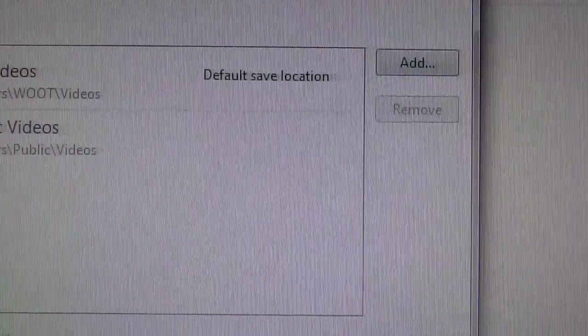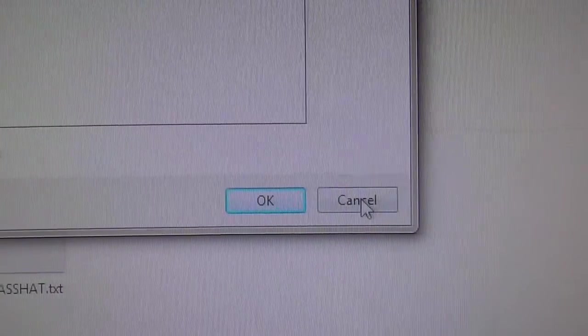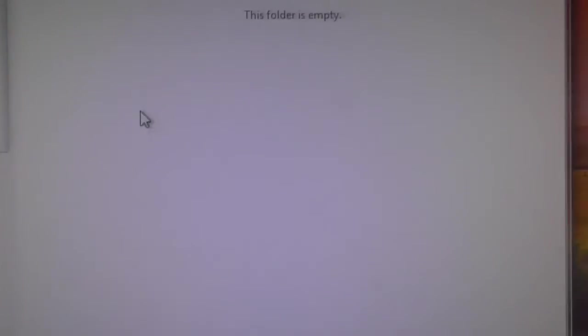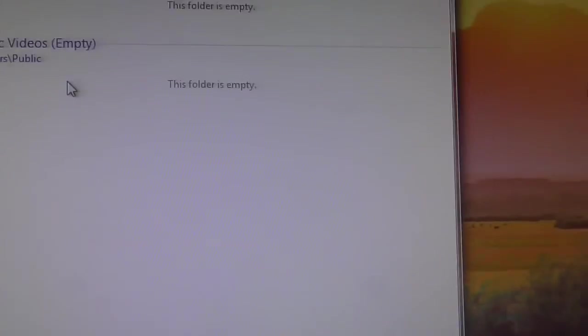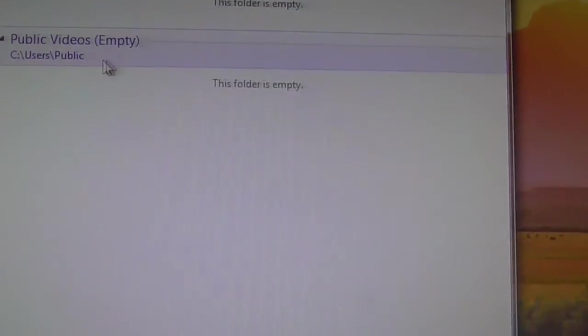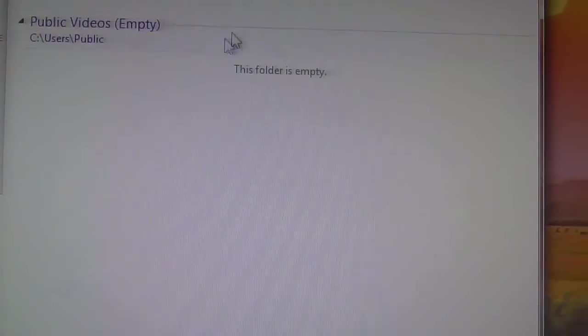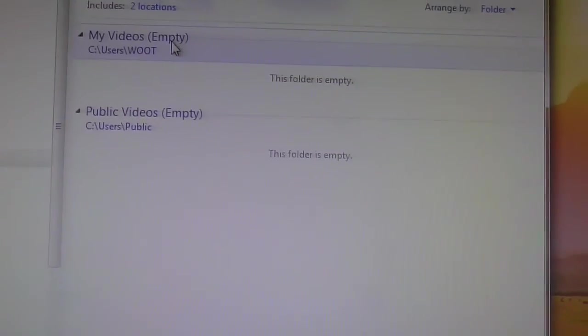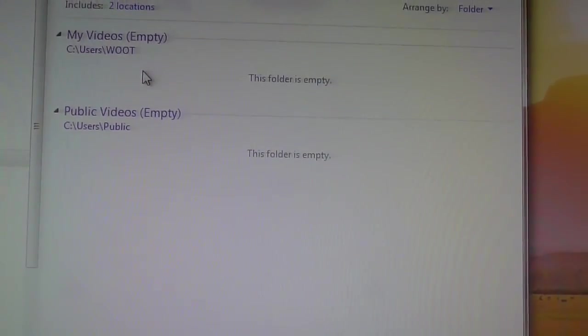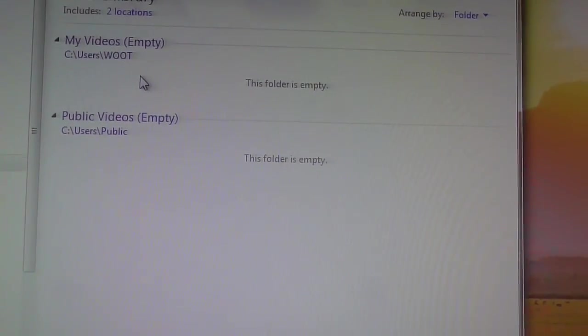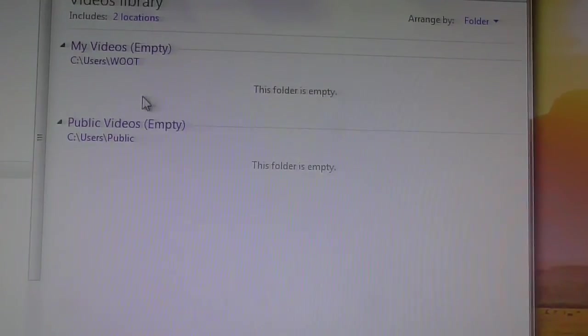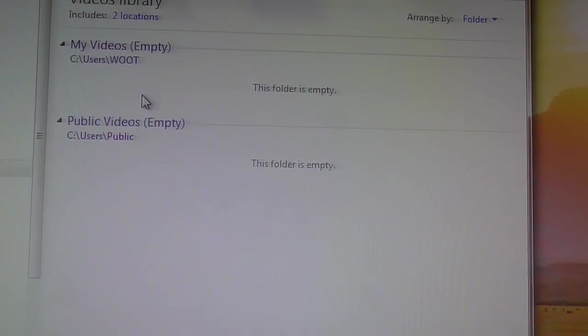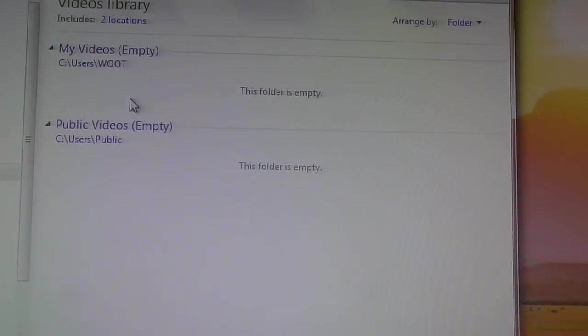Gone. So now, let me close this over here. So you can see it's completely gone now. Now my public videos, there's nothing. I just have my two locations like I had originally. And that is how,